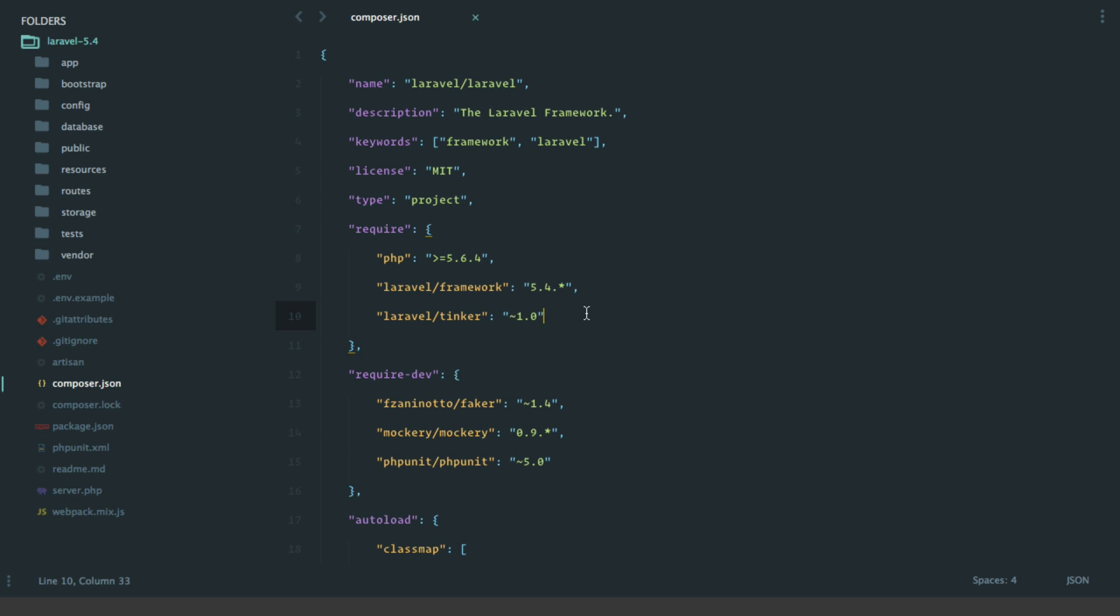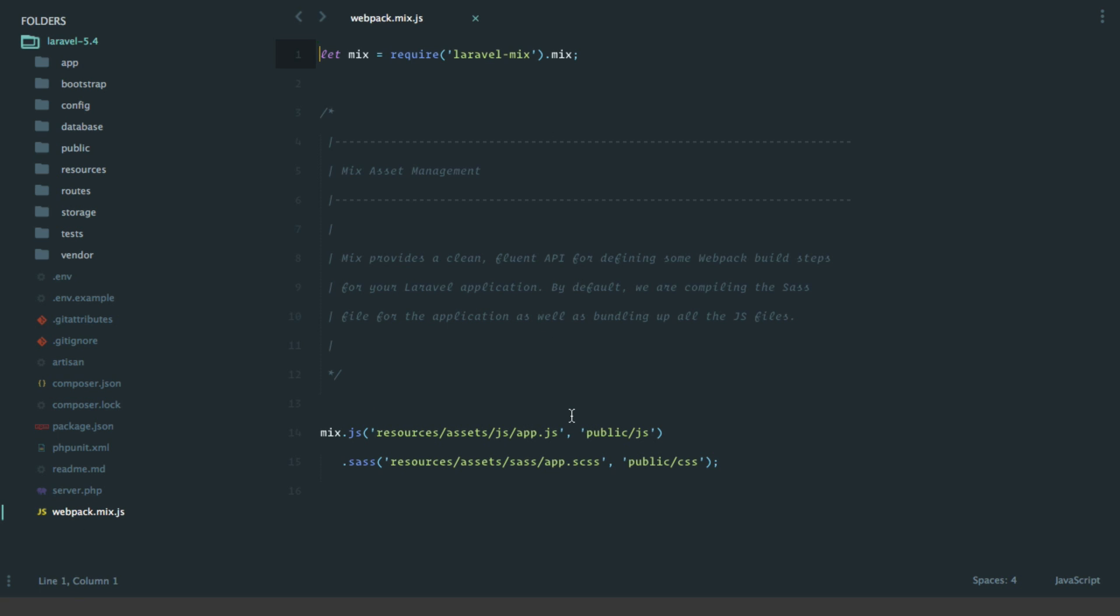Next up is Laravel Elixir has been renamed to Laravel Mix. Under the hood, Laravel Elixir would use Gulp to compile and concatenate and handle all of your assets. Now it's been renamed to Laravel Mix and the reason is under the hood it now uses Webpack instead of Gulp.